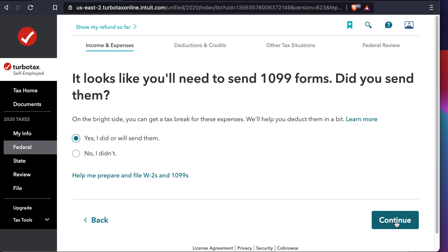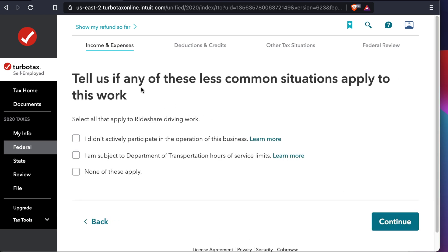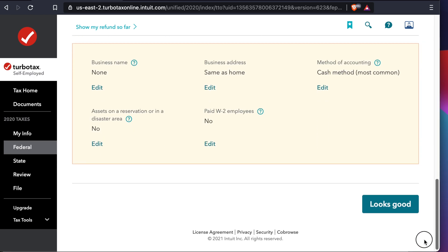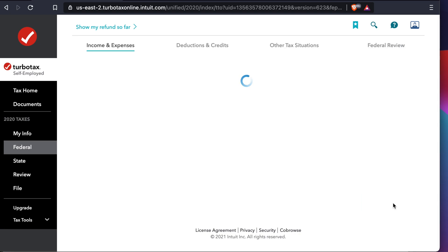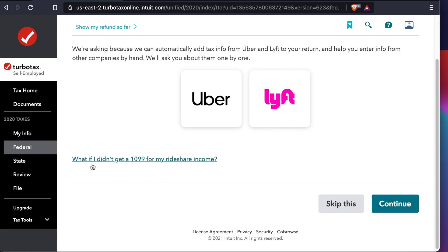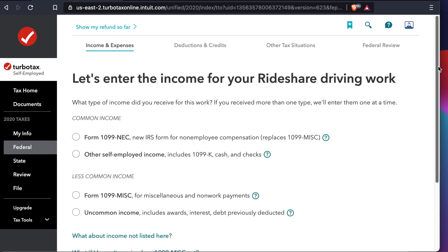It then says it looks like you need to send a 1099, so I choose 'Yes, I did or will send them' and press Continue. Next it asks do you have your own — I don't, so I choose No and press Continue. Then it asks if any less common situations apply — for me the best option is None, so I choose that and press Continue. There's an overview of the completed form; if you want to change anything you can. Then it asks which type of company — I only did GrabHub, so I press Continue.